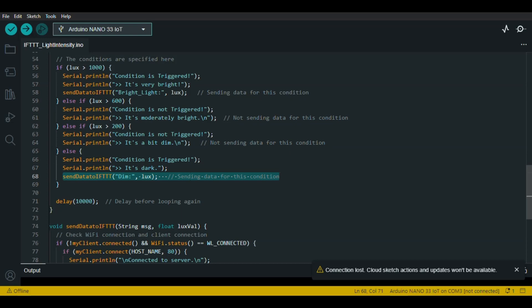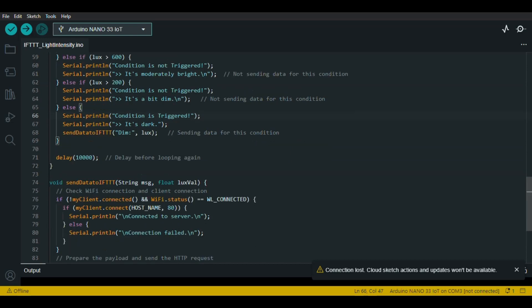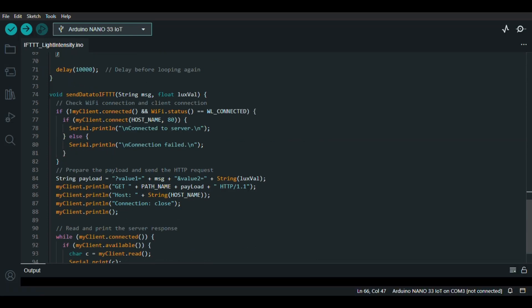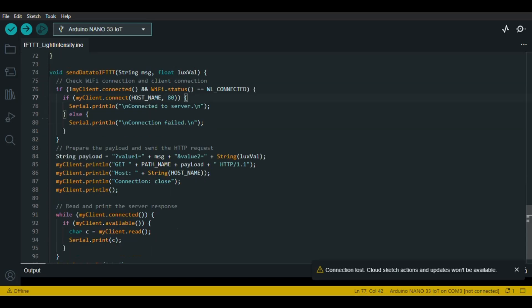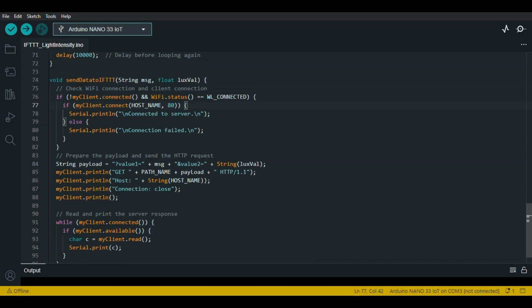To send the data to IFTTT, we have created a custom function named sendDataToIFTTT. This function checks if the Arduino is connected to Wi-Fi and the server. If the conditions are met, it sends an HTTP GET request to the IFTTT webhook with specific data. During testing, we need to make sure that our Wi-Fi is working, the sensor is connected correctly, and the IFTTT webhook is set up properly.